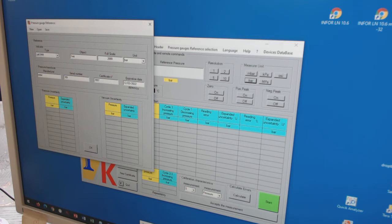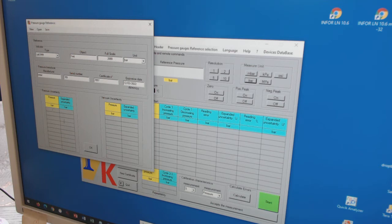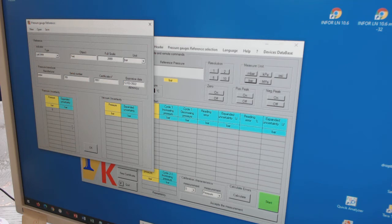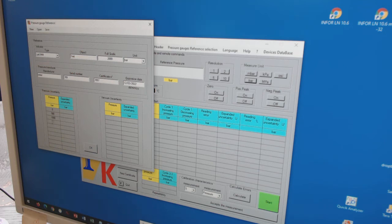Next thing is I can mention some pressure points which I like to test. And I mention here, for example, zero at the start point, 500, 1000, and 2000 bars.